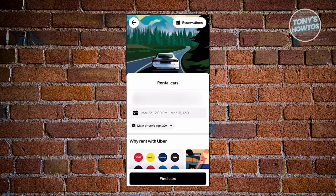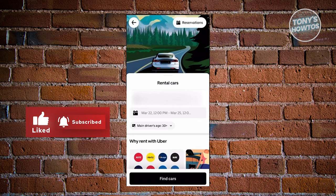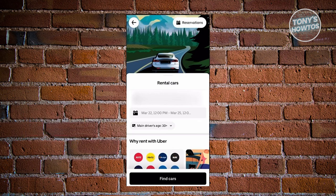It should redirect you to a new page which allows you to change a few things — for example the date that you want to rent the car and the driver's minimum age. Go ahead and specify those details, then click on Find Cars.